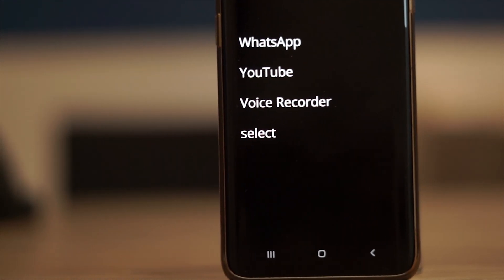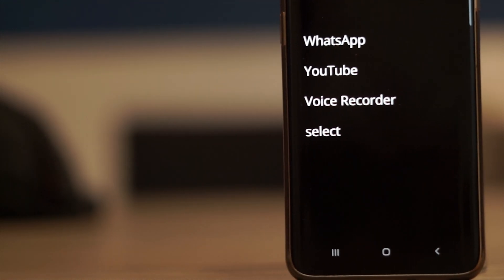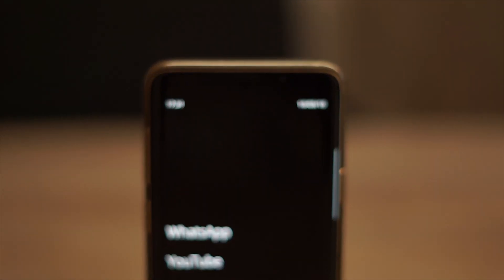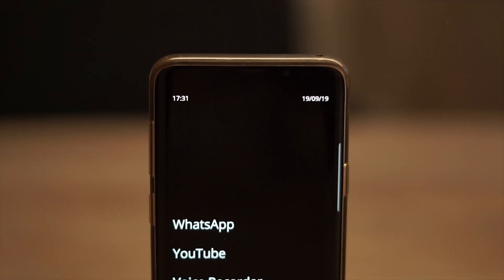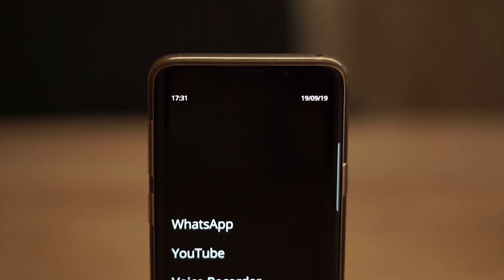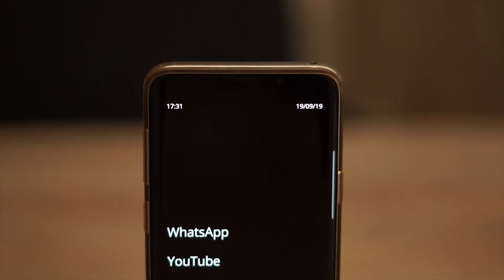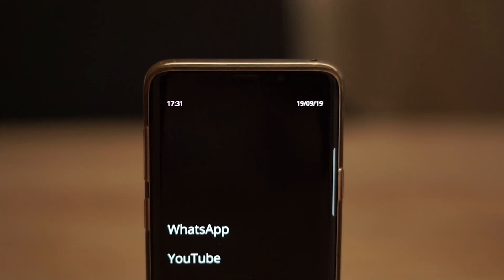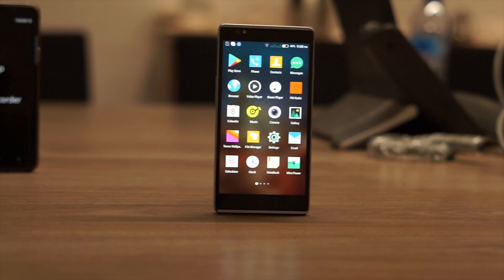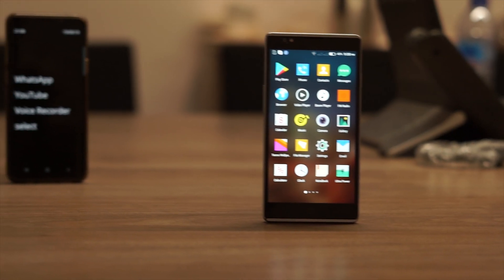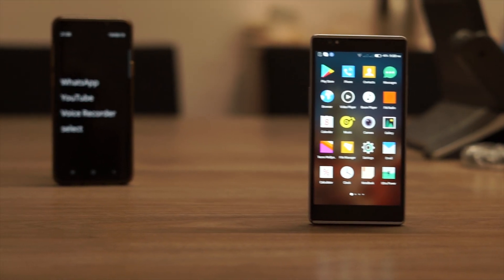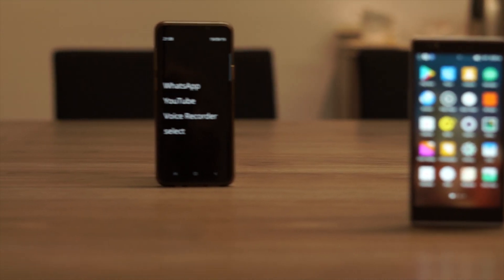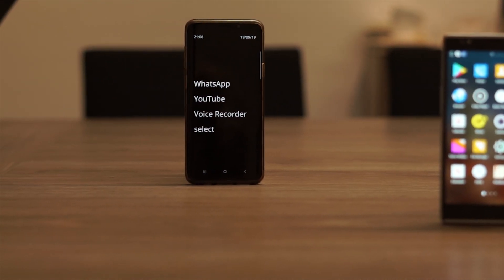So now let's look at the features of this minimal launcher. At the top left of the screen you will see the time and at the top right you will see the date. The rest of the screen is reserved for your favorite apps. This launcher does not come with icons. It only shows the name of the app.